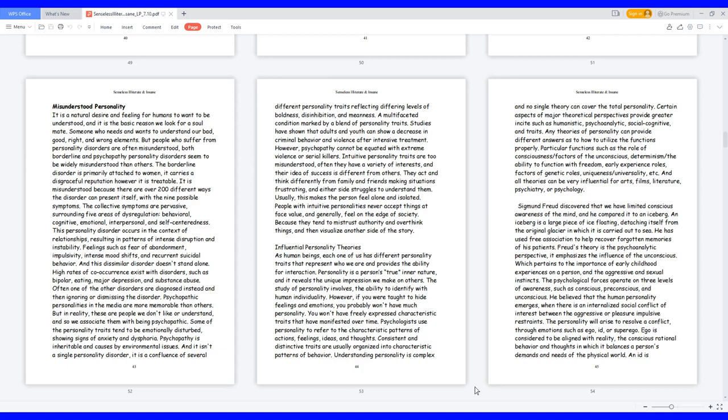It is a natural desire and feeling for humans to want to be understood, and it is the basic reason we look for a soulmate. Someone who needs and wants to understand our bad, good, right, and wrong elements.